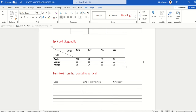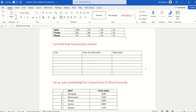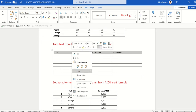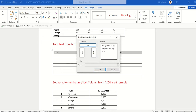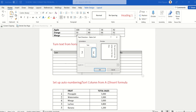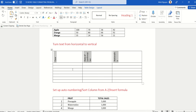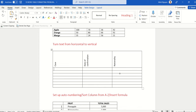Sometimes we want to turn text from horizontal to vertical — for example, making a header vertical. Select the cell you want to convert, then right-click and select Text Direction. There are two orientation options; choose your preferred one. Now drag the cell down so it looks nicer, and our sixth problem is solved.